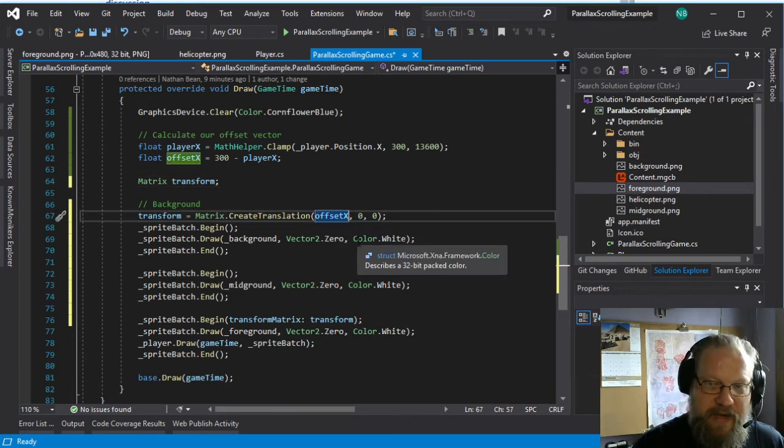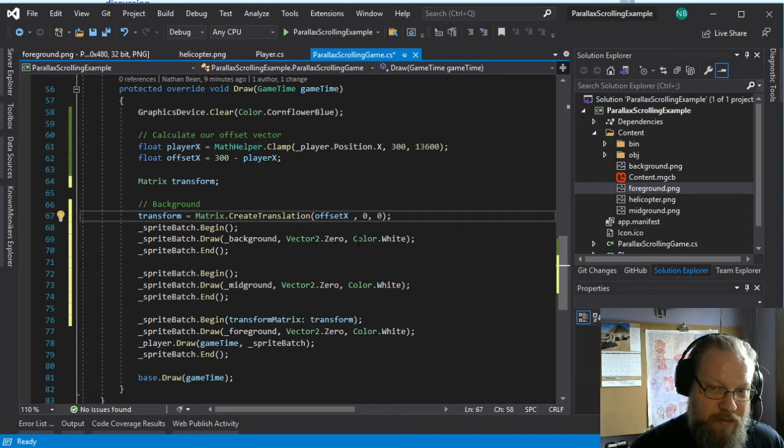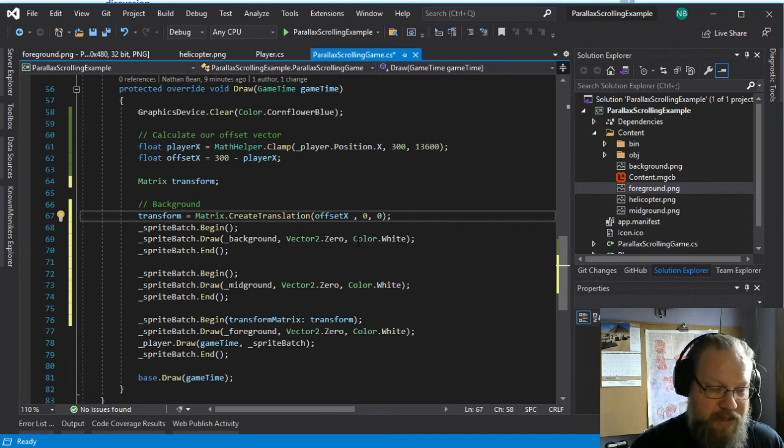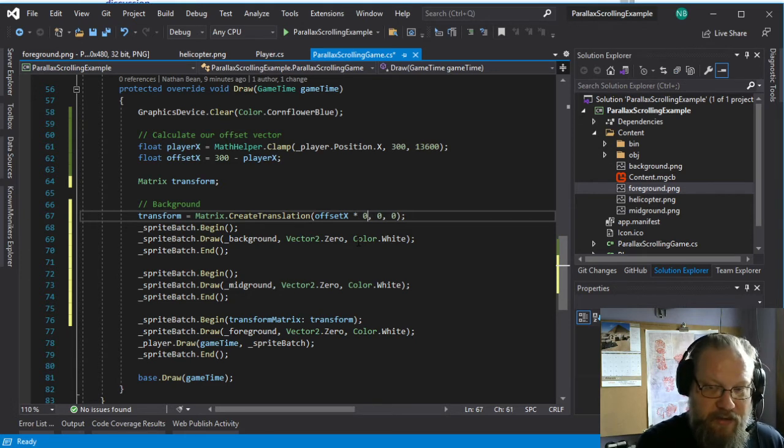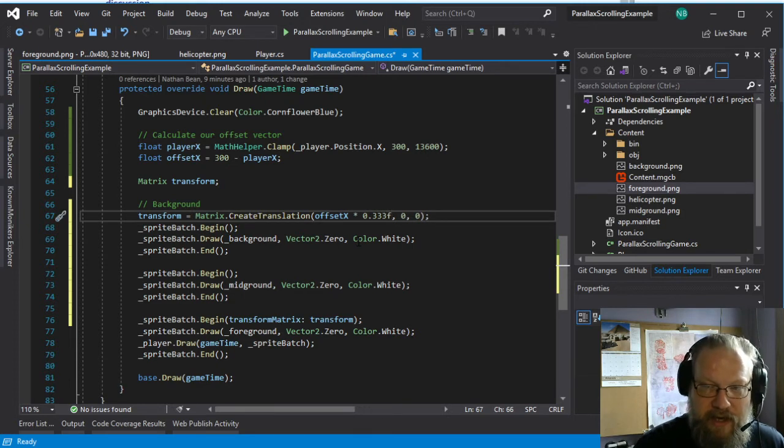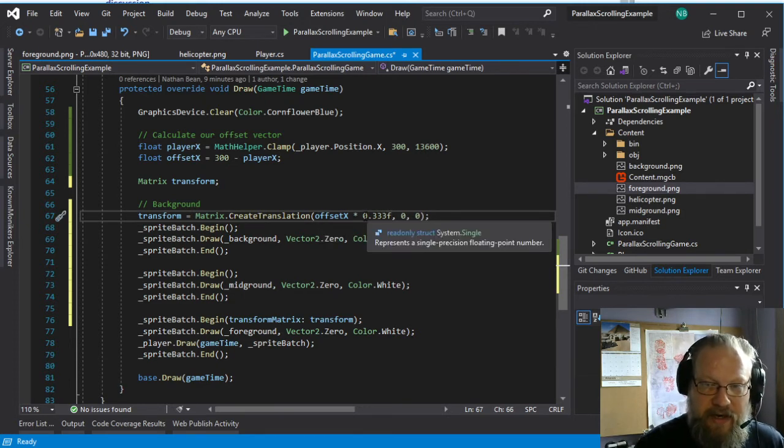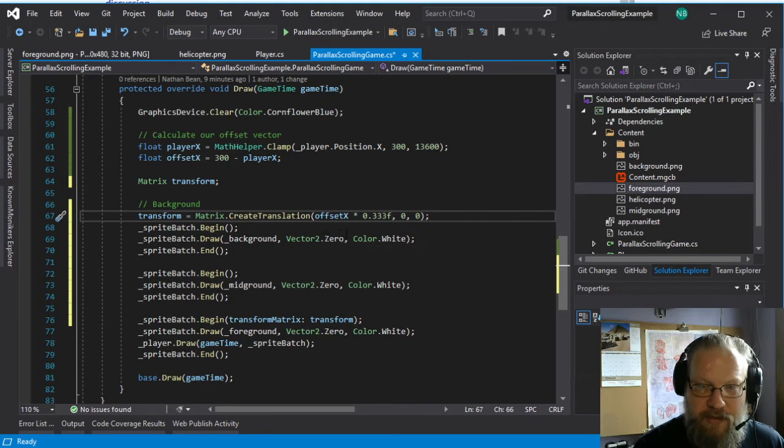And we want our background to scroll at maybe one-third the speed of the foreground. So we'll just take this times 0.333F. And that's going to scale that value down. So it's going to scroll slower.